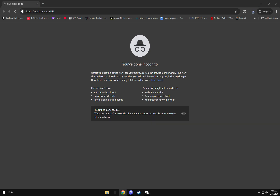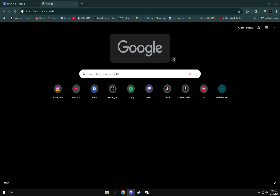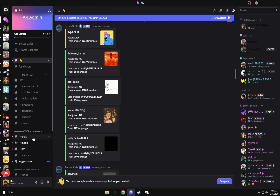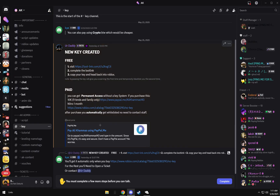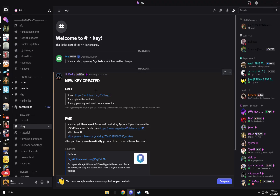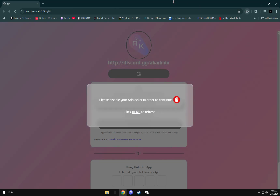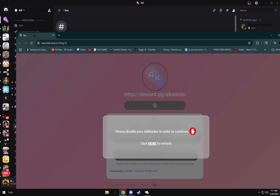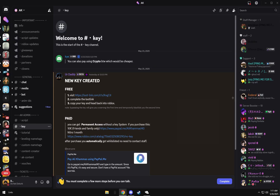Next, go to the AK Discord server — the link will be in the description. Scroll down to where it says key, and click on where it says new key for free. It'll bring you to a page — I have an ad blocker so it looks similar to the Zeno thing. Click the little eye icon, wait 60 seconds again, and you'll be able to unlock the key.